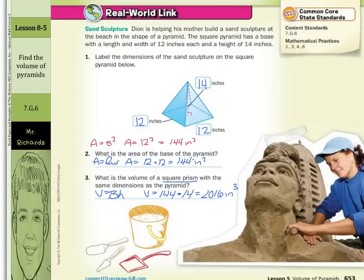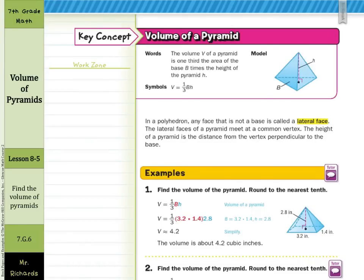This is a pyramid, not a prism, so the way we find volume is a little different. The volume V of a pyramid is one-third the area of the base B times the height H of the pyramid. It's very similar to finding the volume of a prism, except we multiply by one-third as well. In a polyhedron, any face that is not a base is called a lateral face. The lateral faces of a pyramid meet at a common vertex. The height of a pyramid is the distance from the vertex perpendicular to the base, as shown in the picture.